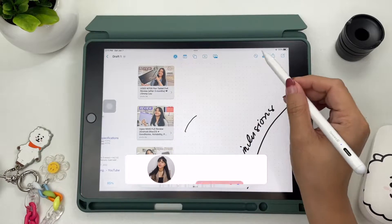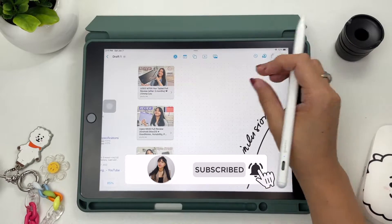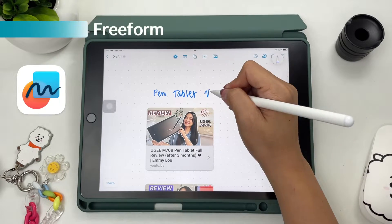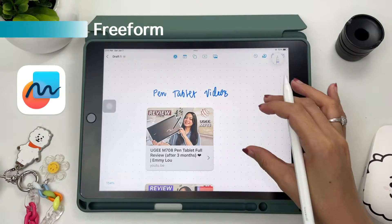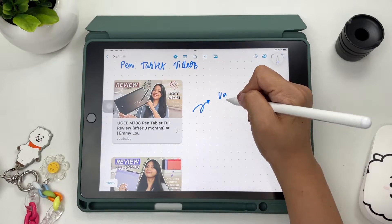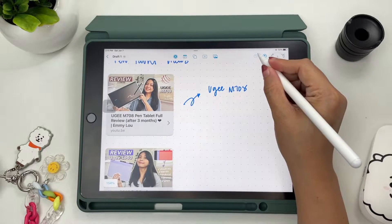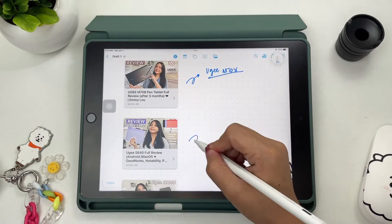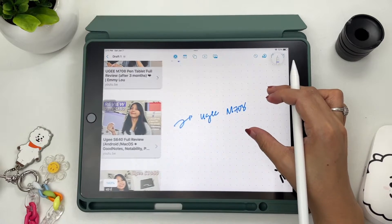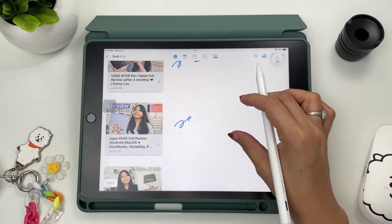Hi everyone, welcome to my channel. If you're new here, I'm Em. In today's video, you probably already heard of the newest productivity app of Apple, which is called Freeform. This is an app designed by Apple for creative brainstorming and collaboration — kind of like a whiteboard or a draft app. This is a simple yet powerful tool to brainstorm ideas with your peers or team and put them all together in this Freeform app. Please keep on watching.